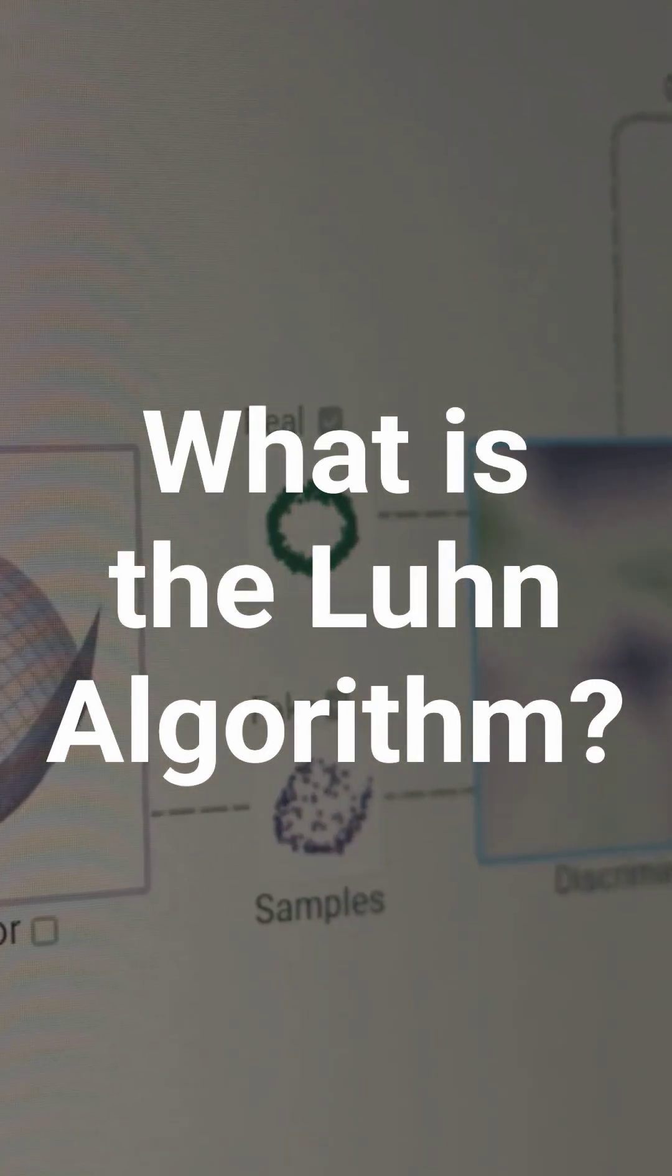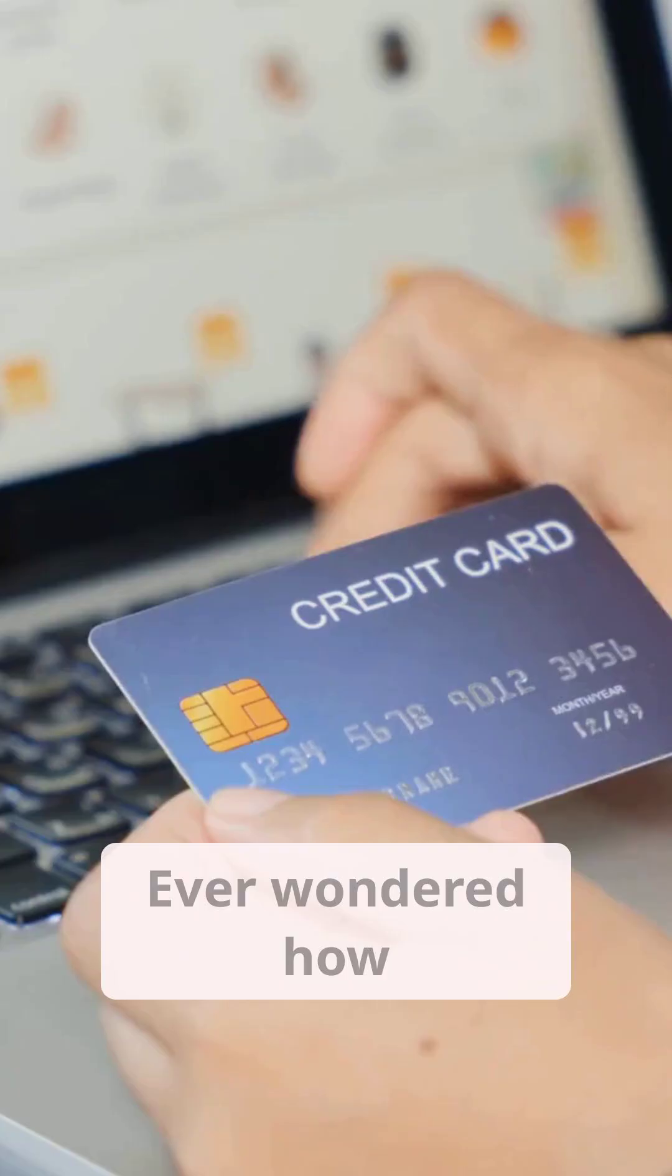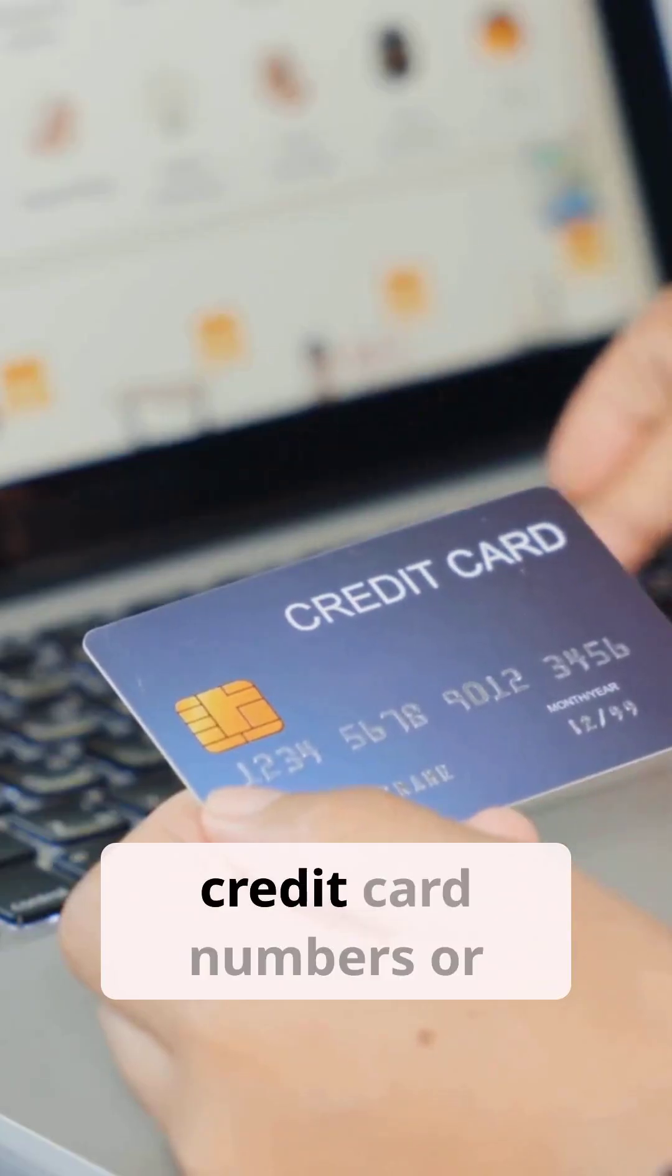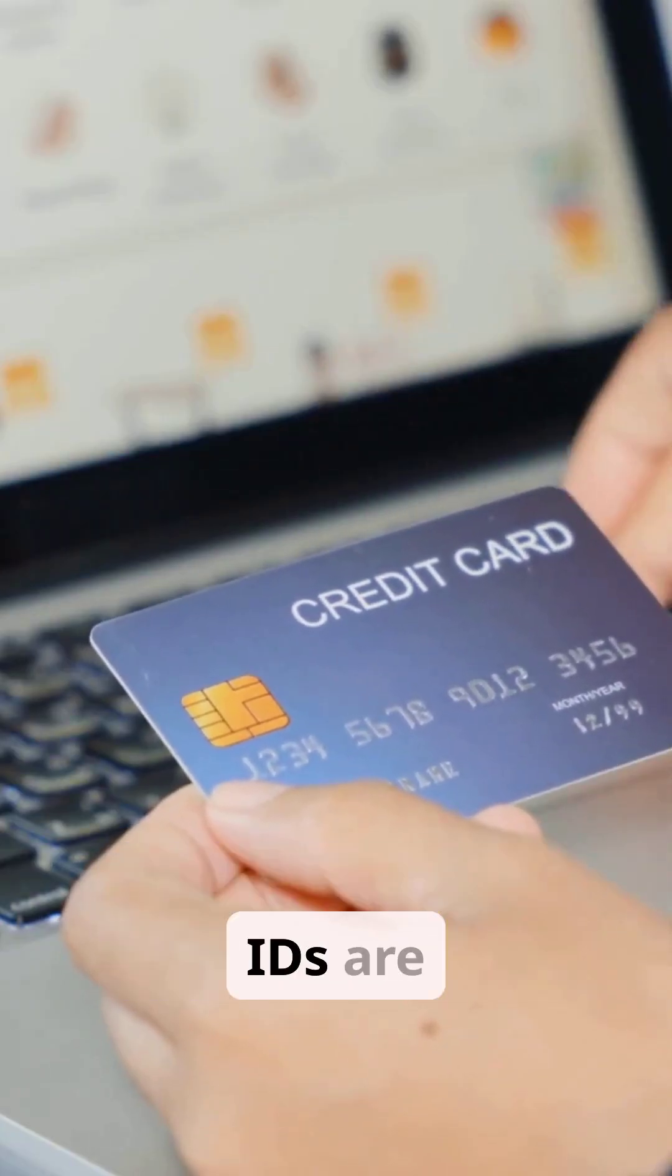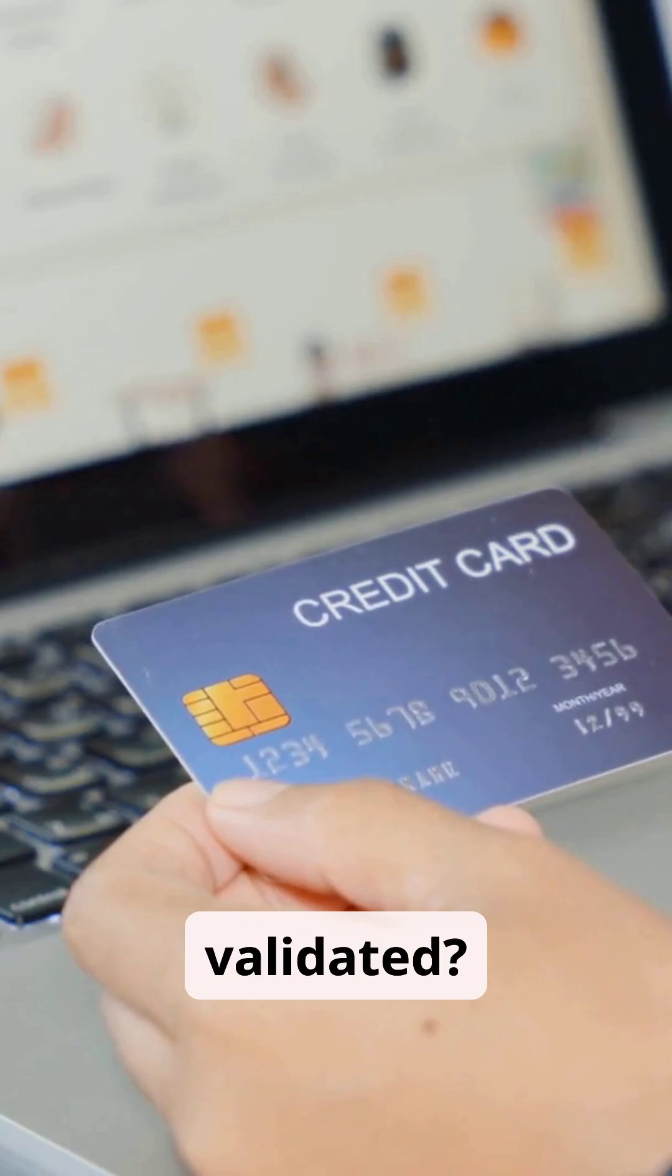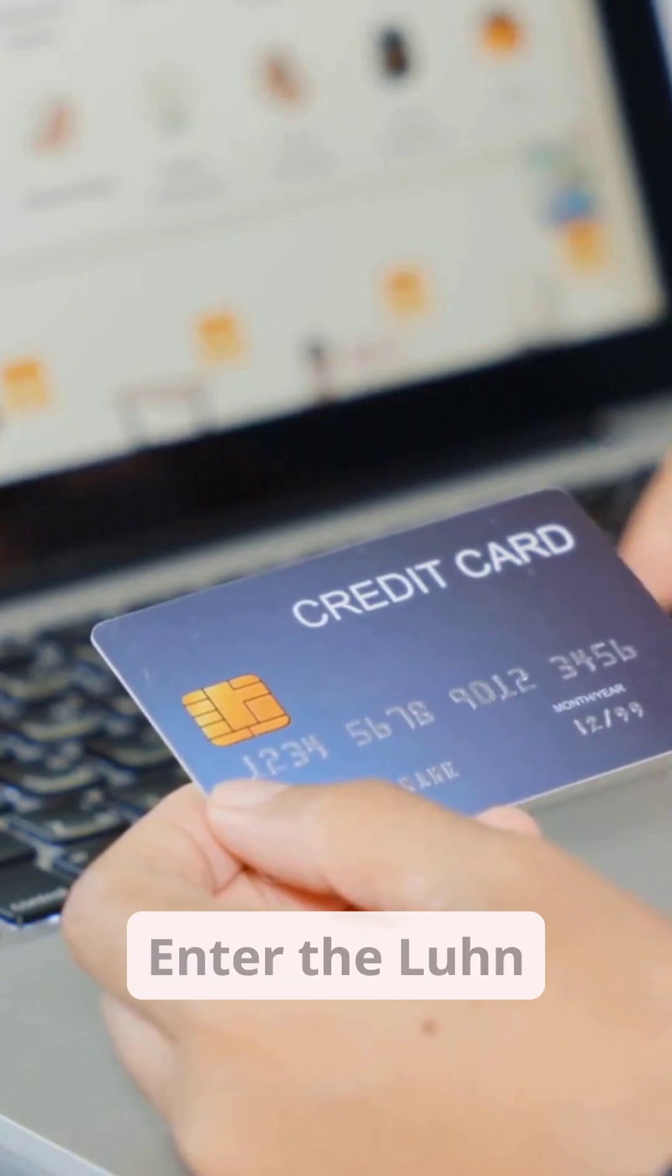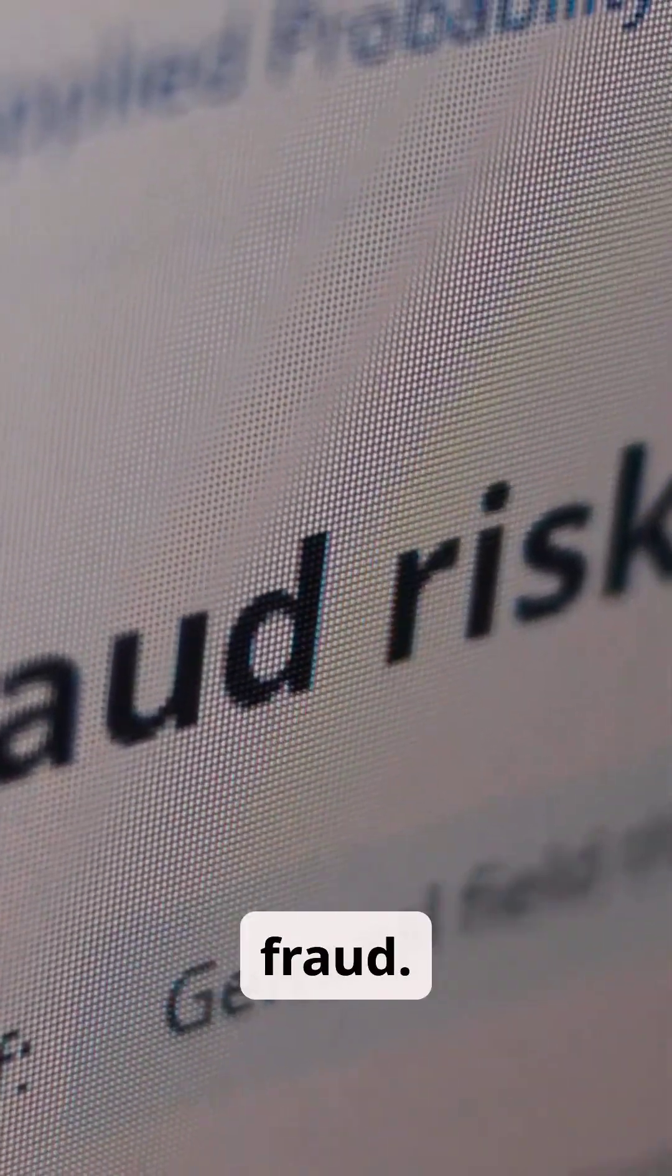What is the Loon algorithm? Ever wondered how credit card numbers or IDs are validated? Enter the Loon algorithm, a simple yet powerful tool that fights errors and fraud.